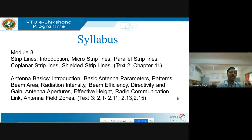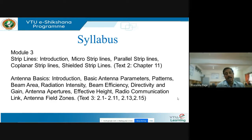Now let us look into the syllabus. The syllabus consists of microstrip lines and antenna basics. The first part is microstrip transmission lines. Under microstrip transmission lines, you study about the different types and the losses present in them. These losses take place inside the conducting strip — conductor losses — and you also have dielectric losses and radiation losses.